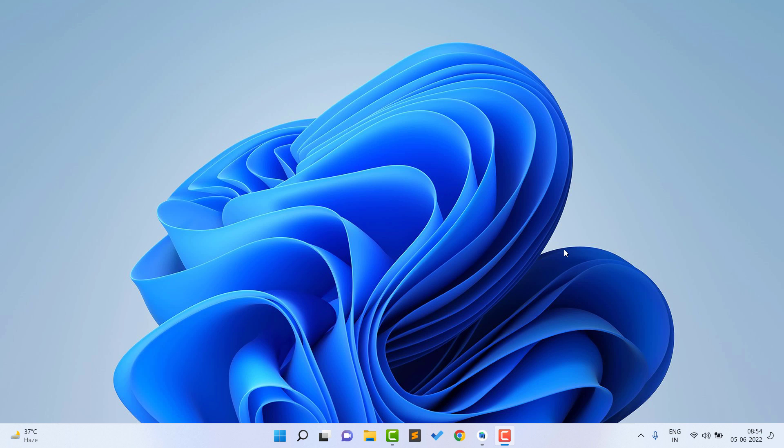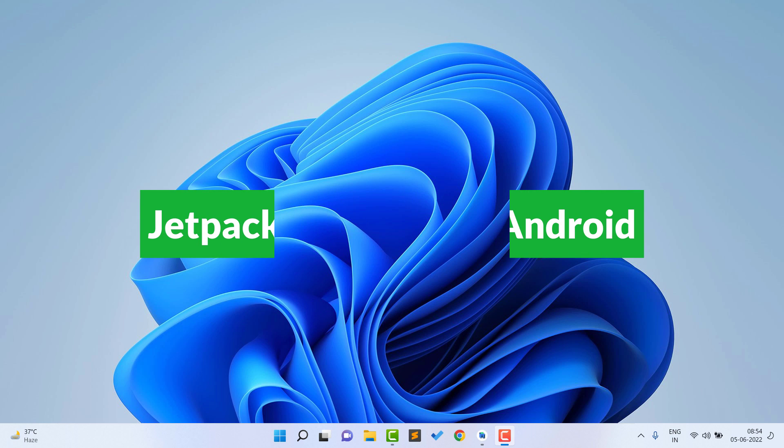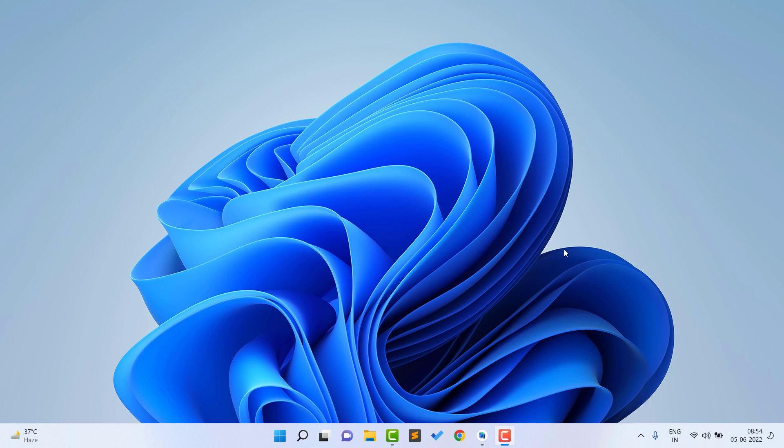Hello guys, welcome back to Tech Projects. I'm back with another video. From this video we are going to start a new series on our channel with latest technology projects. We are going to cover Jetpack Compose, starting a new series on the entire Jetpack Compose. This entire series is going to be very amazing and informative, and it will definitely help you land a perfect job in Android development.